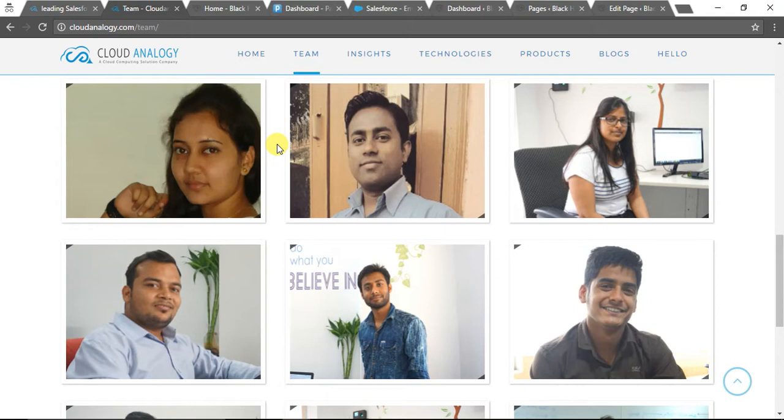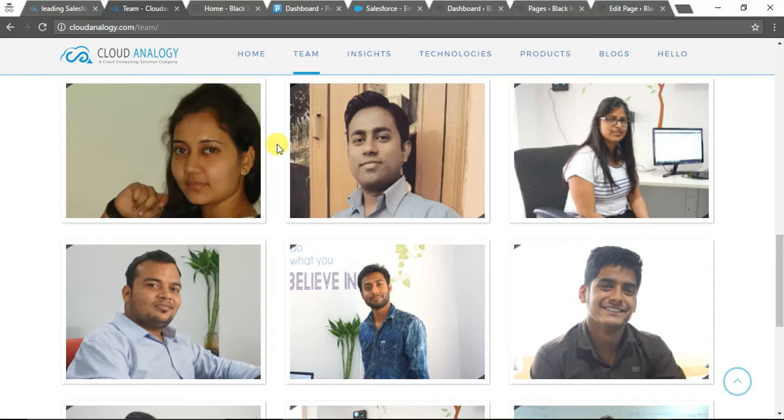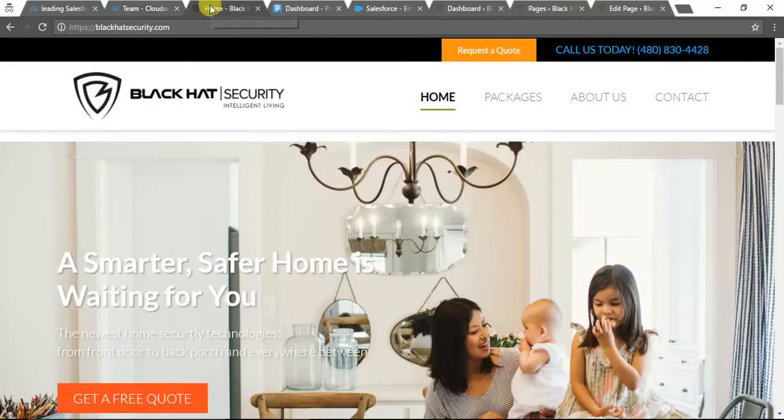One is an expert in WordPress. Although she herself has good expertise in UI, we preferred having a WordPress expert as well. Let me quickly start the demo. The company name is Black Hat Security.